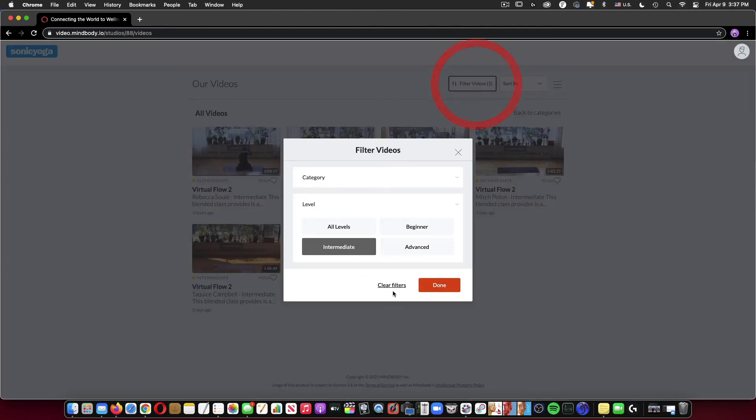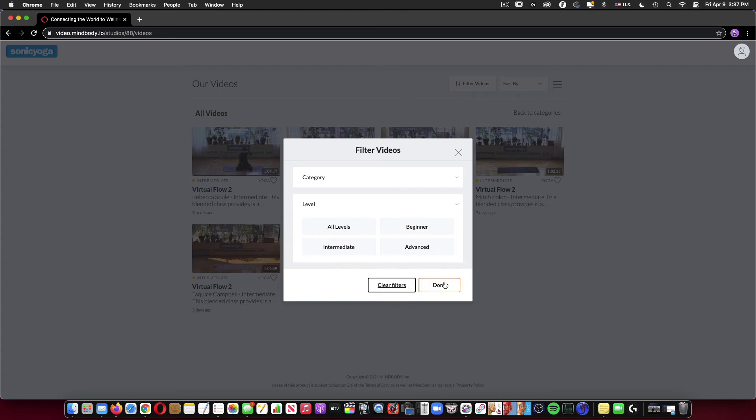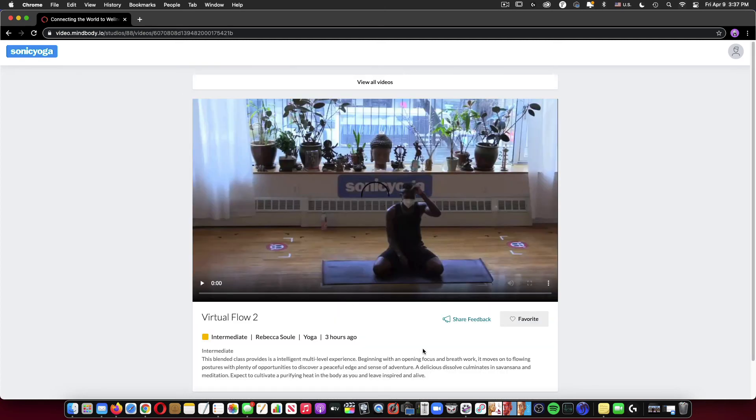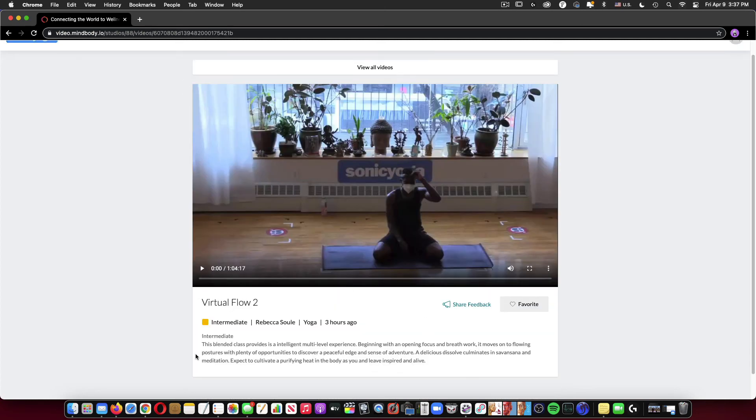I can go back and clear those filters as well. Click done and then it will bring me back to this view. So just by clicking on one of these classes, it will bring that video up, gives you a description of the level, you can mark it as a favorite if you want, you can share some feedback on the class if you want.